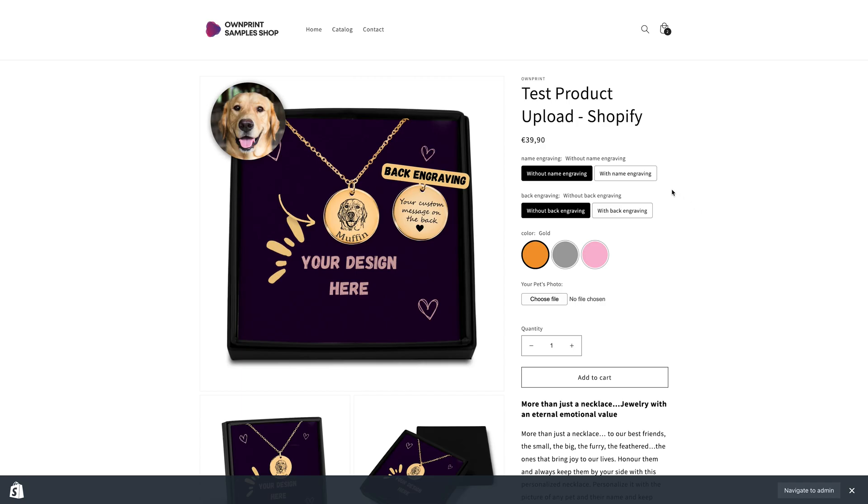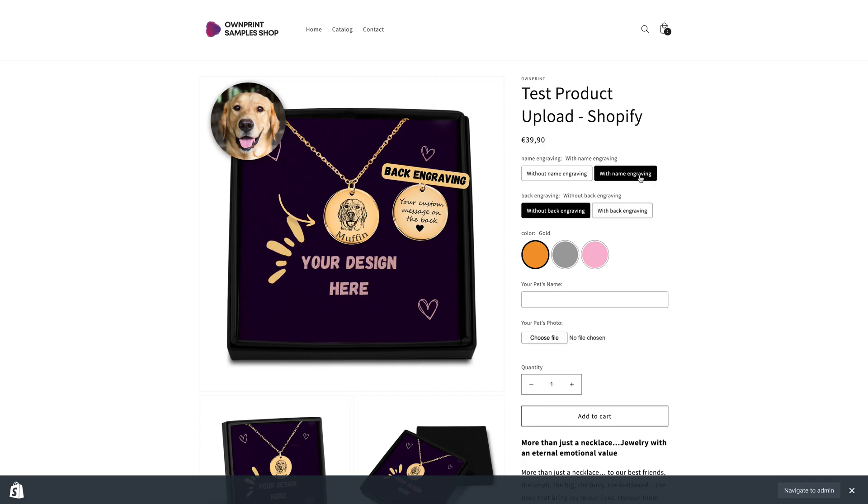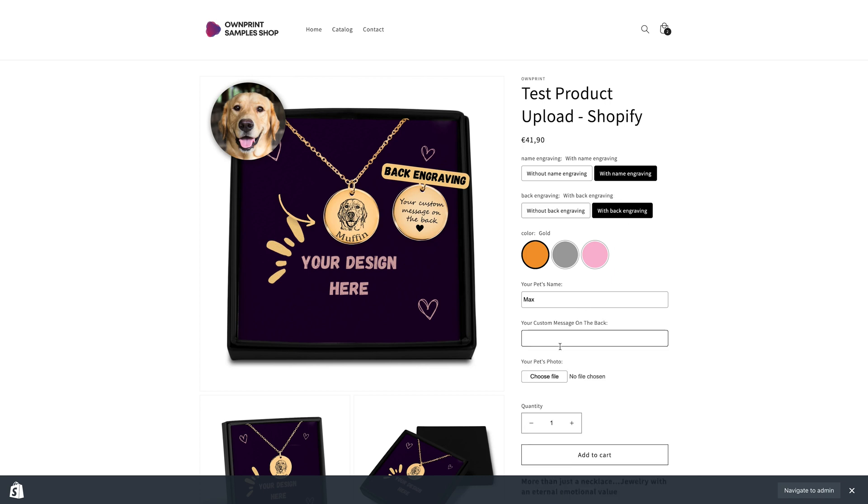As you can see, the page now looks more compact and easier to navigate, which could lead to a higher conversion rate. Feel free to play with these settings to fit your needs.